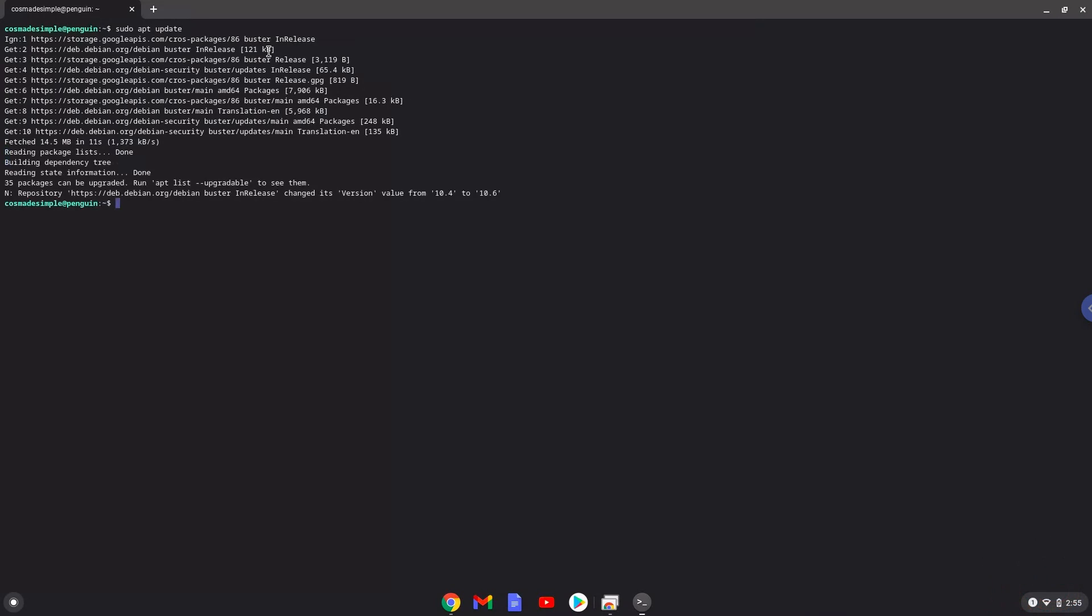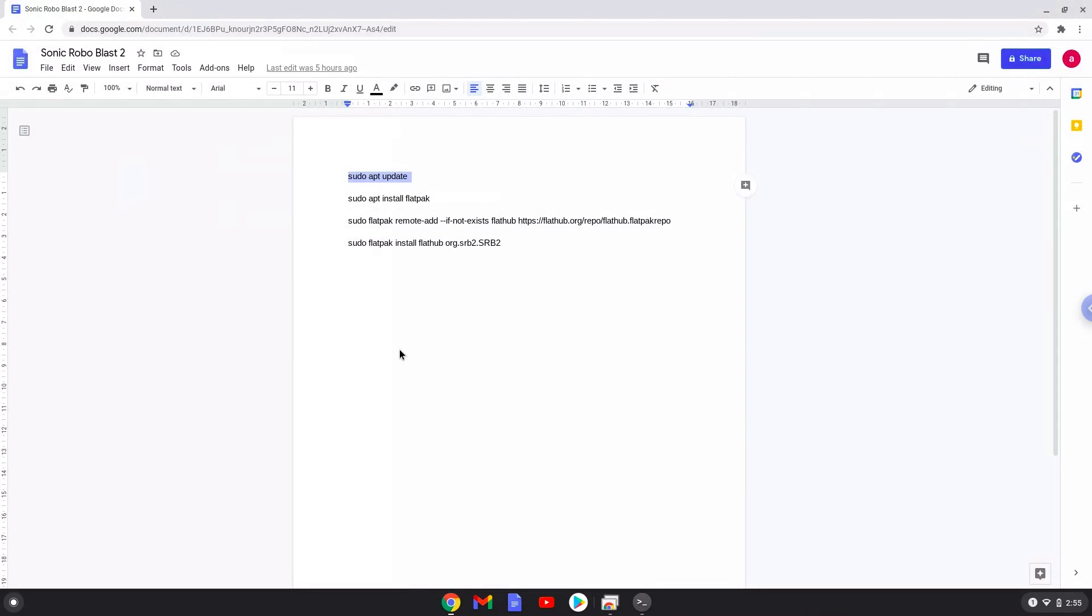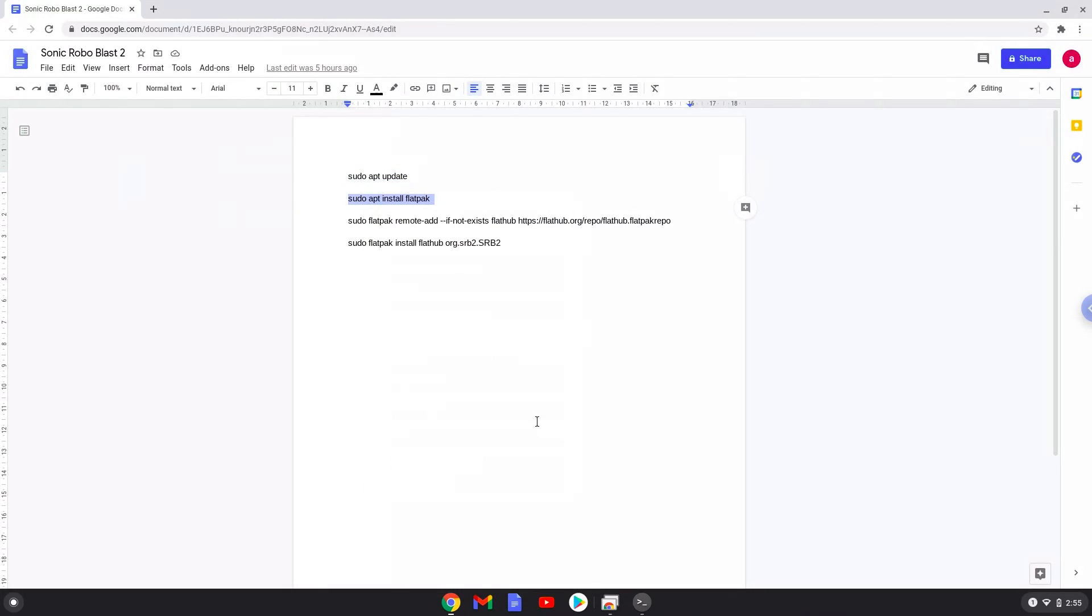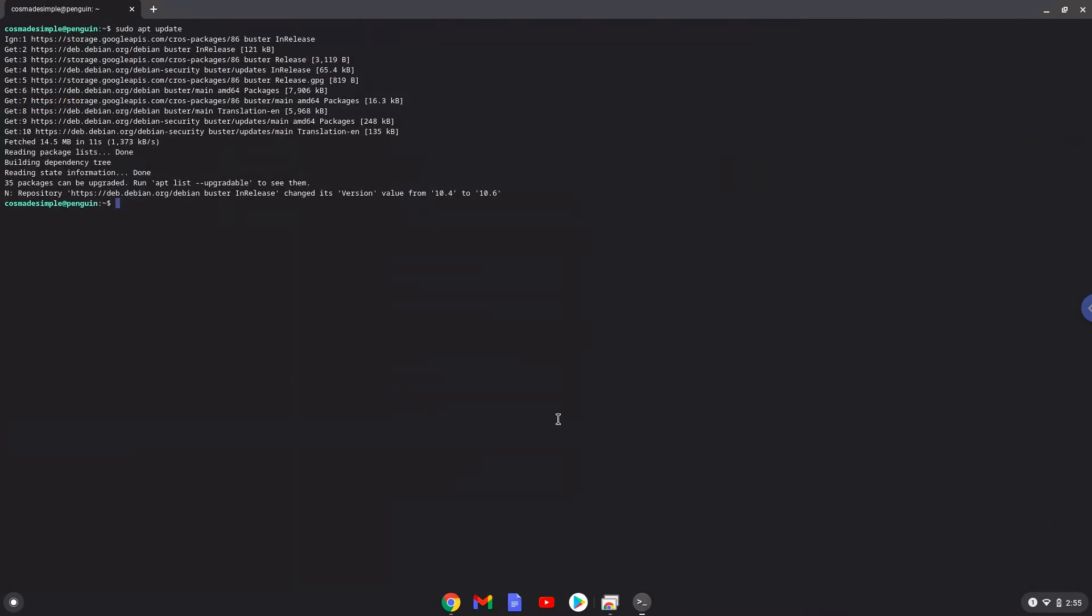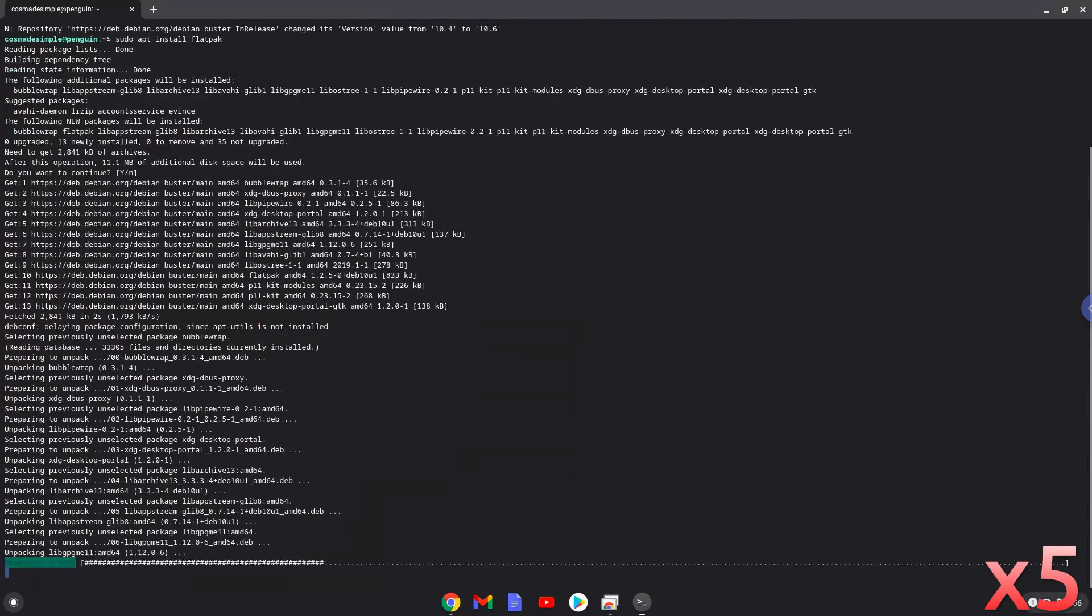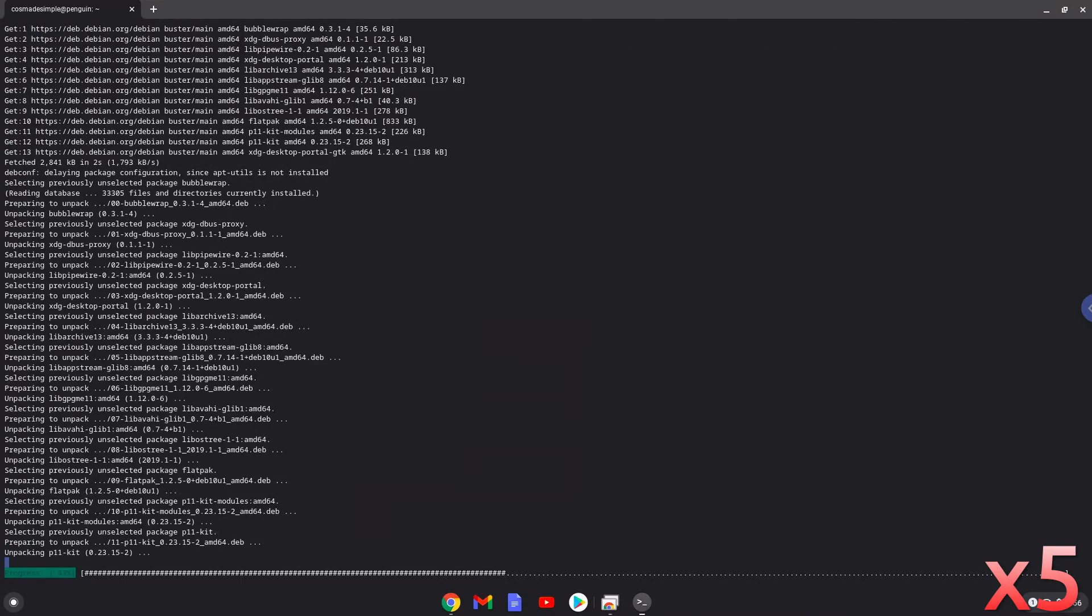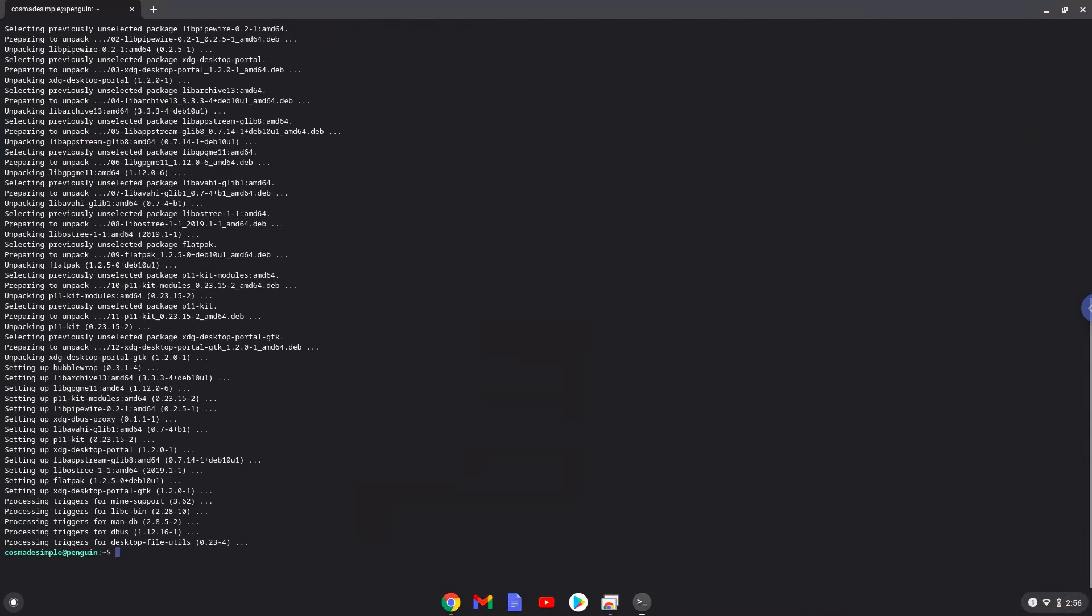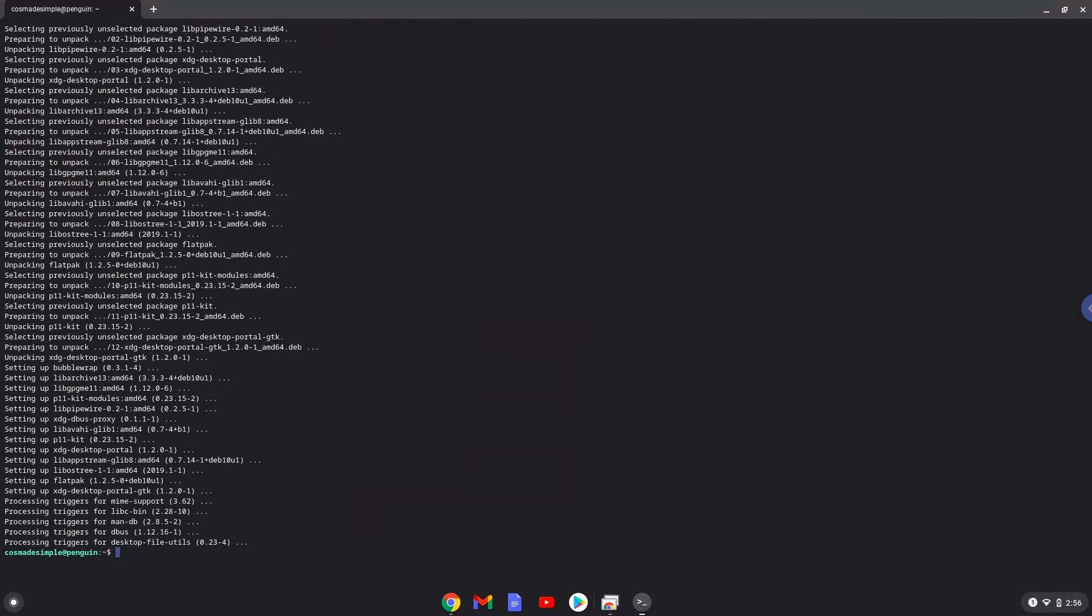Now we will install Flatpak with the second command. Press enter to confirm the installation. Now we will enable the official FlatHub repository on our Chromebook.